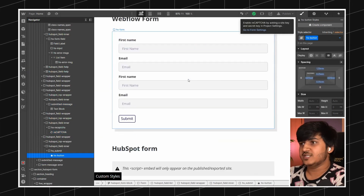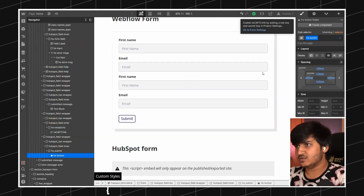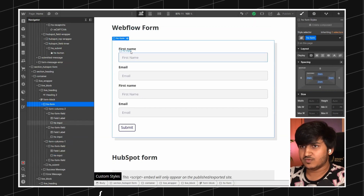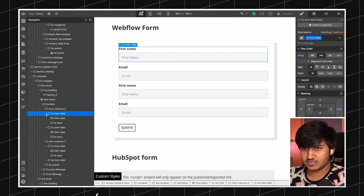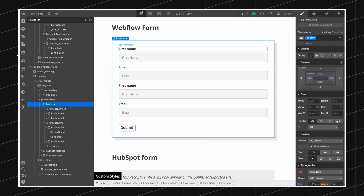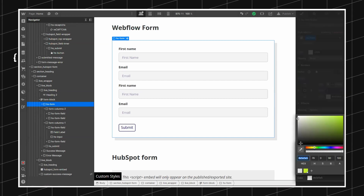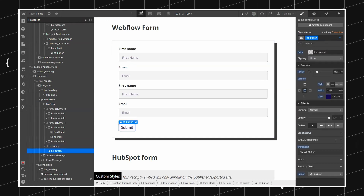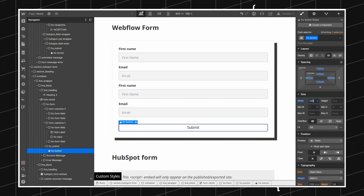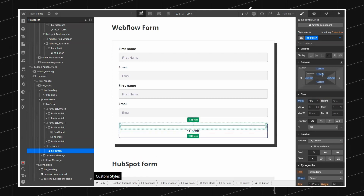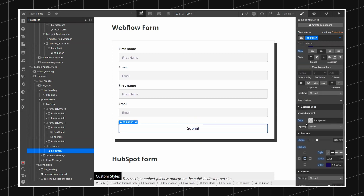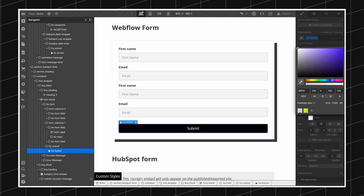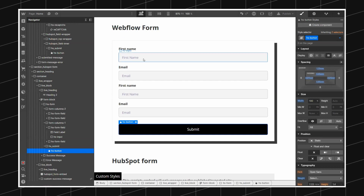Now what we need to do is style it based on our website design and branding. So let's take an example — I'm going to style it really quickly. This is my Webflow form structured like a HubSpot form. I'm going to give it a dark theme, make the buttons larger at 100% width, maybe a black background with white text. I think this looks good.